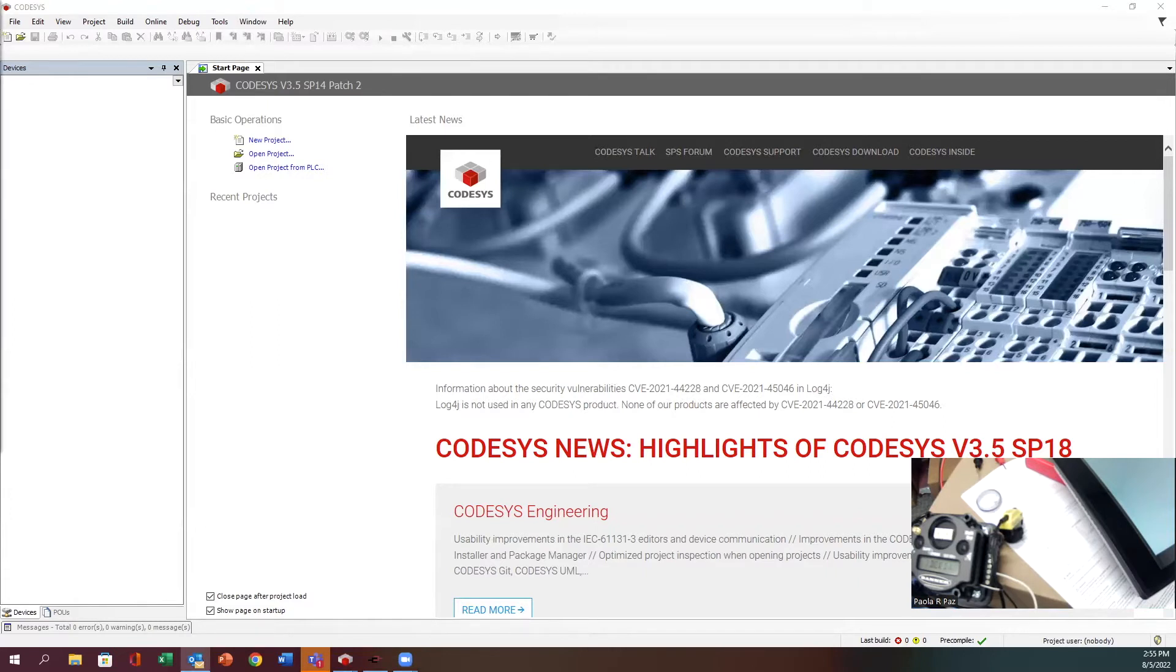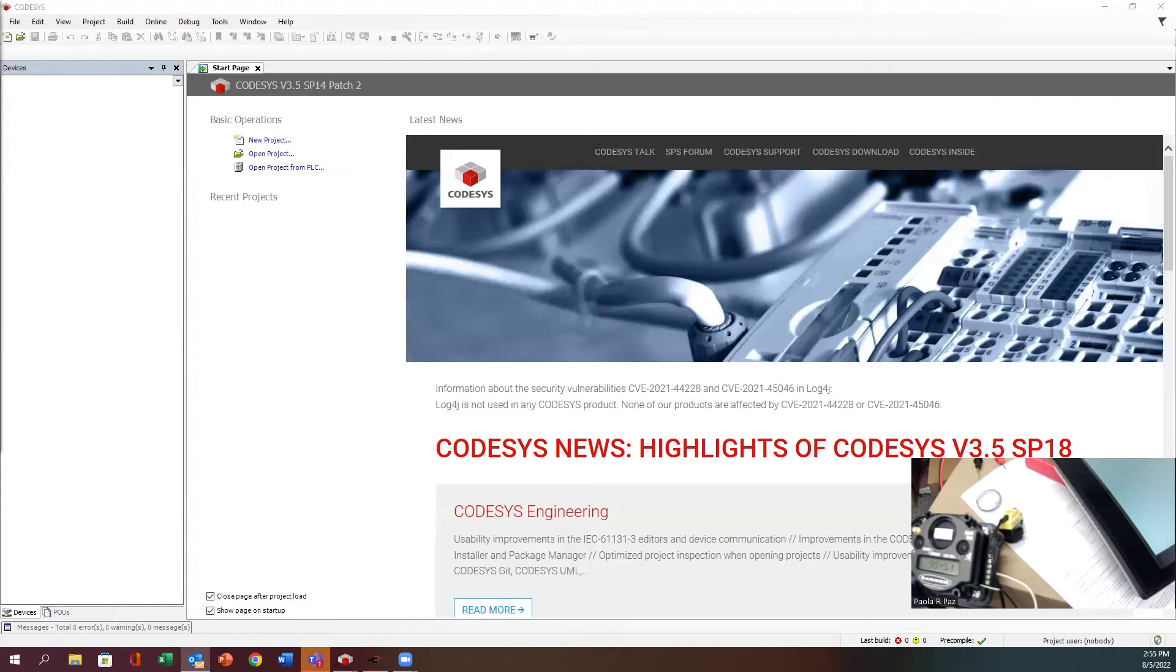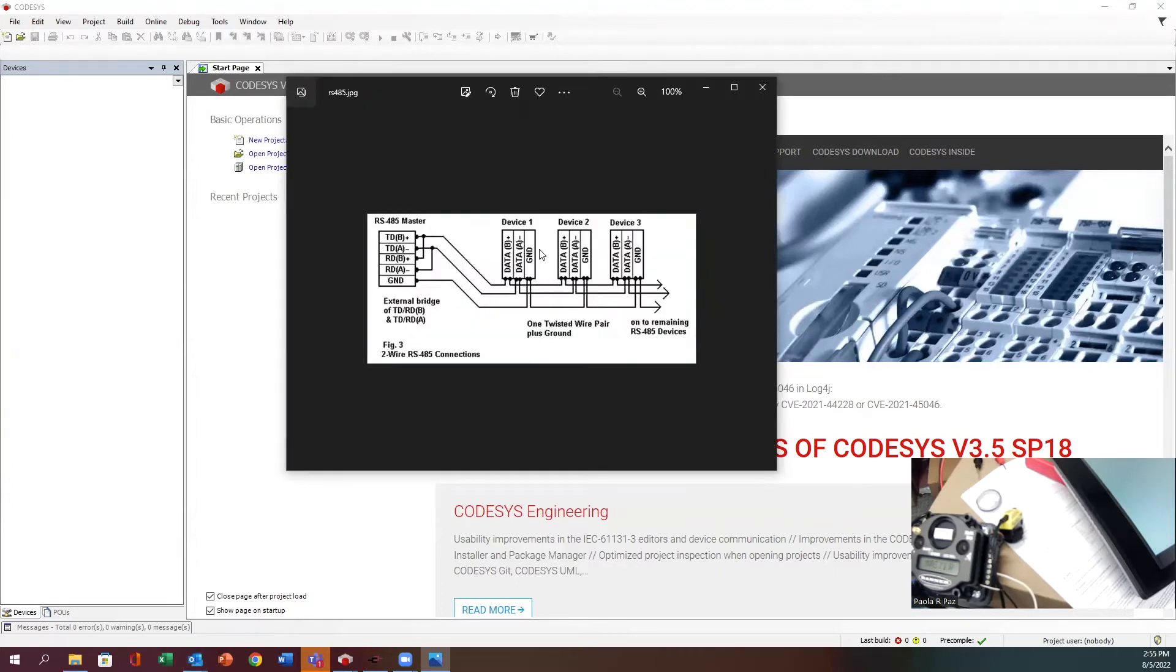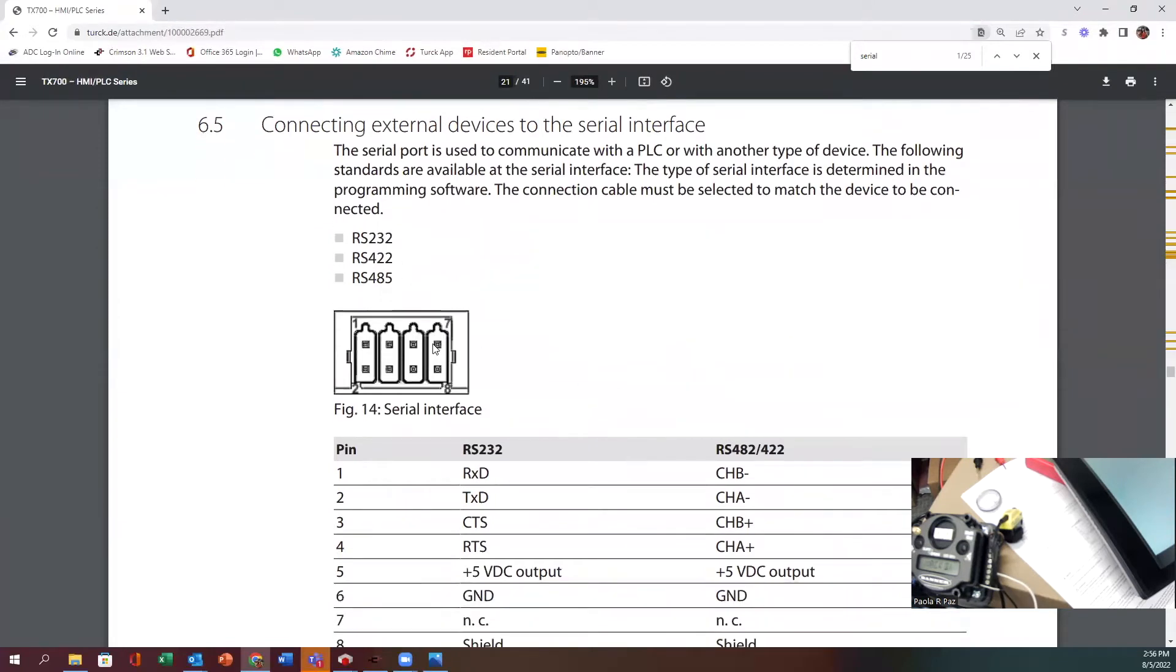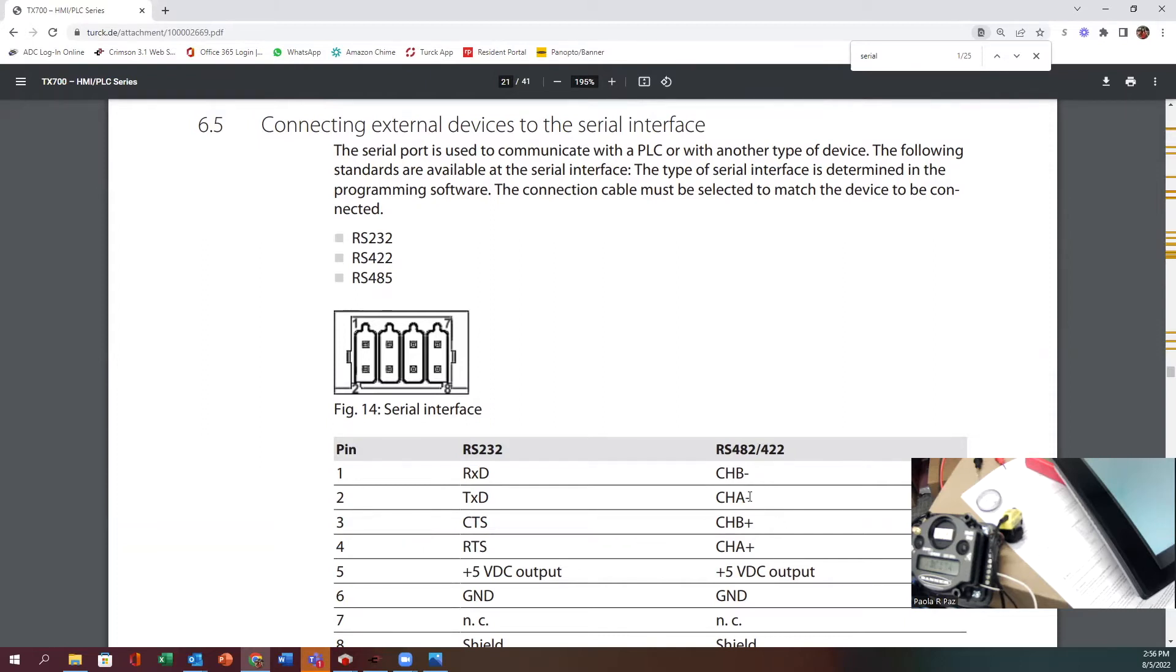You do have to wire this kind of funny. Here's an image that I got from Turk on how to wire it, because RS485 is two wire but the way it's wired is four wired. This is how the wiring goes from the HMI. The pins are numbered one through eight in that order.